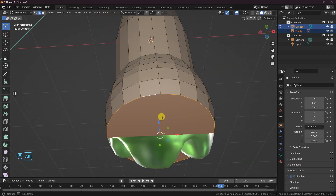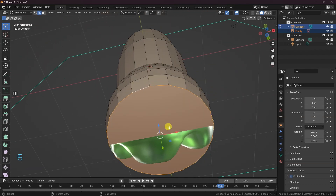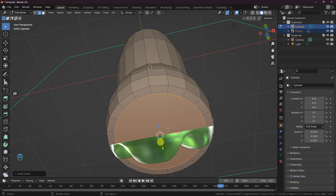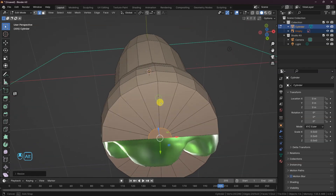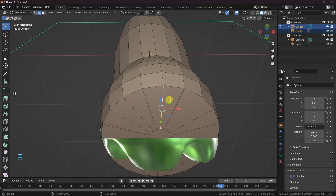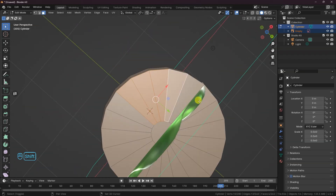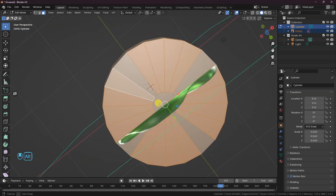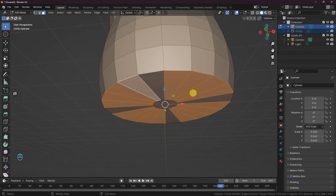I will bring down the edge a little bit to meet where the bottle base starts. Next, let's create the bottom by first selecting and insetting the face with the I key. If you are having a problem insetting the face further, right-click to apply and scale it down. I'm going to select four faces each around the bottom faces. Let's turn off the image reference for now.